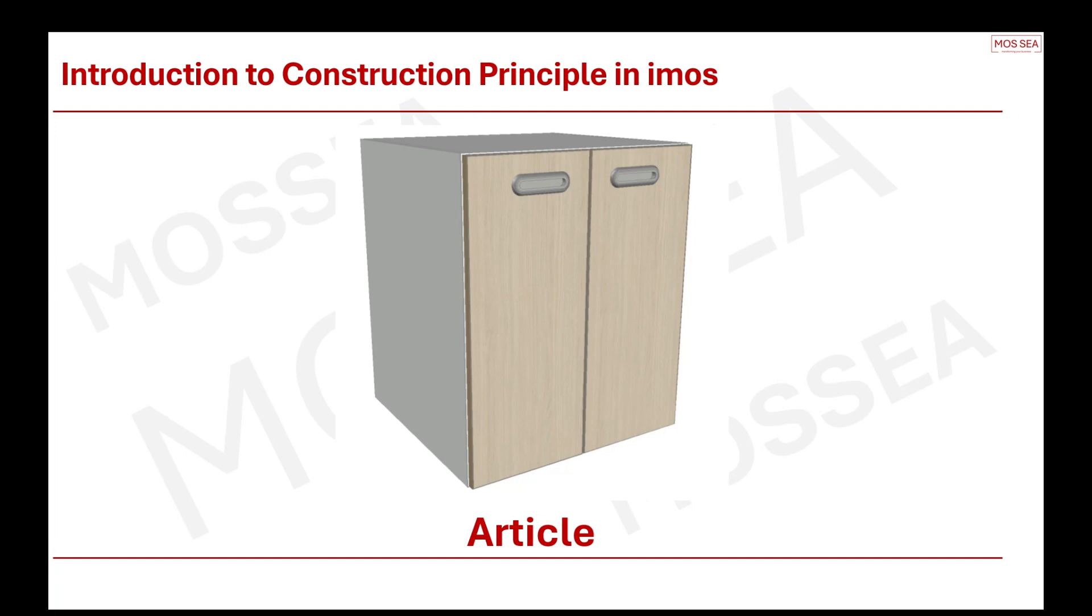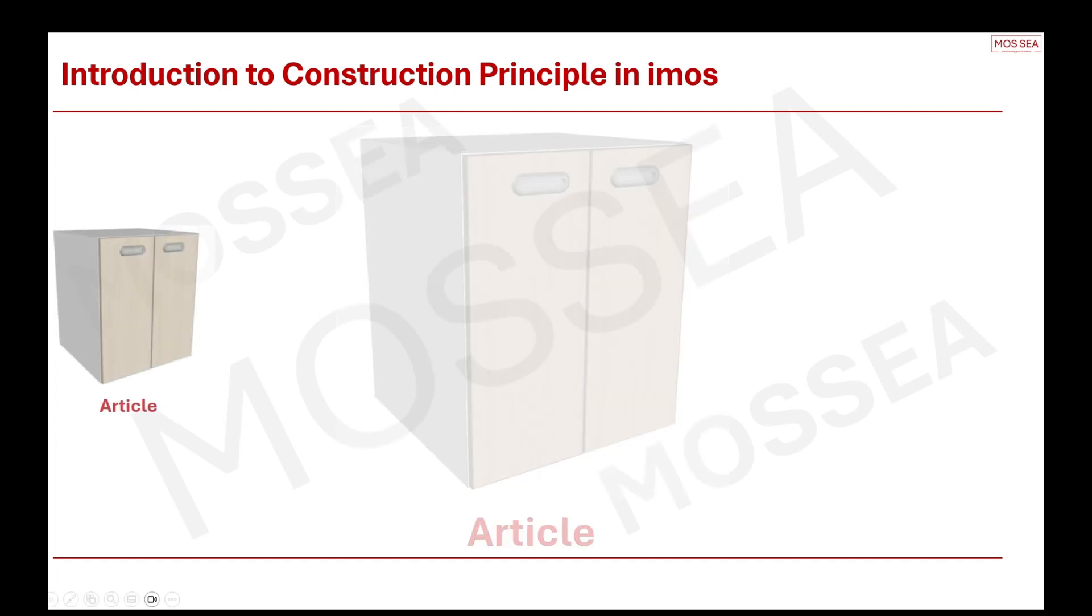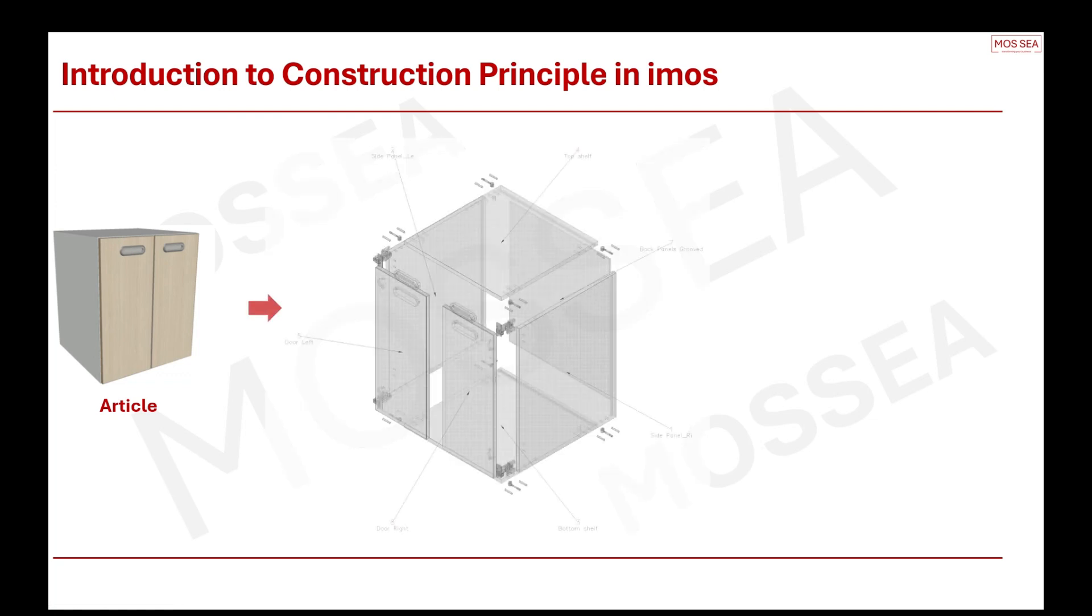Let us now understand more about construction principles in IMOS. Using this cabinet as example, and from what we have learned previously, it is called an article in IMOS. Why are you able to offer a better price and flexibility? It is because you already have your own standards fixed in your construction principle.